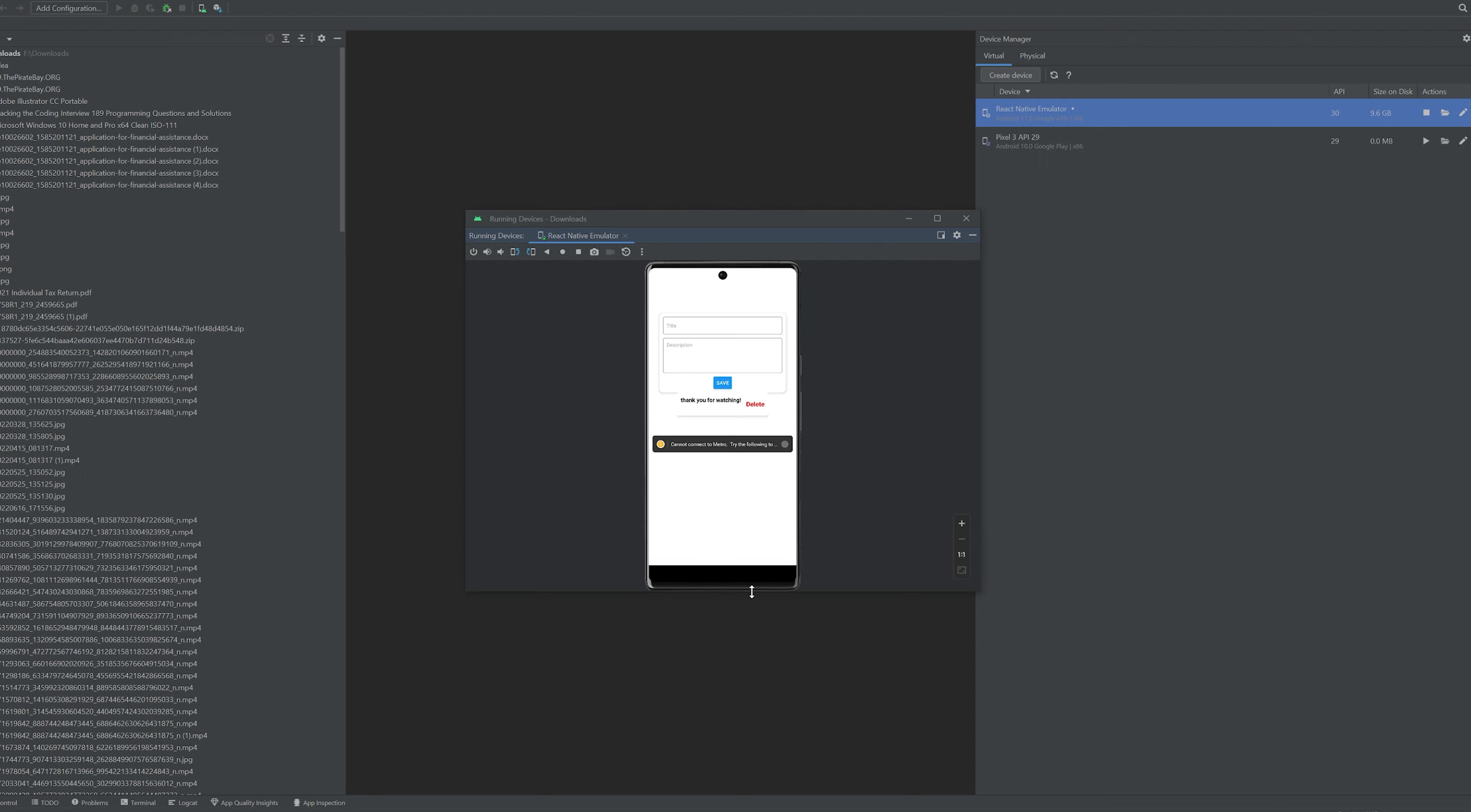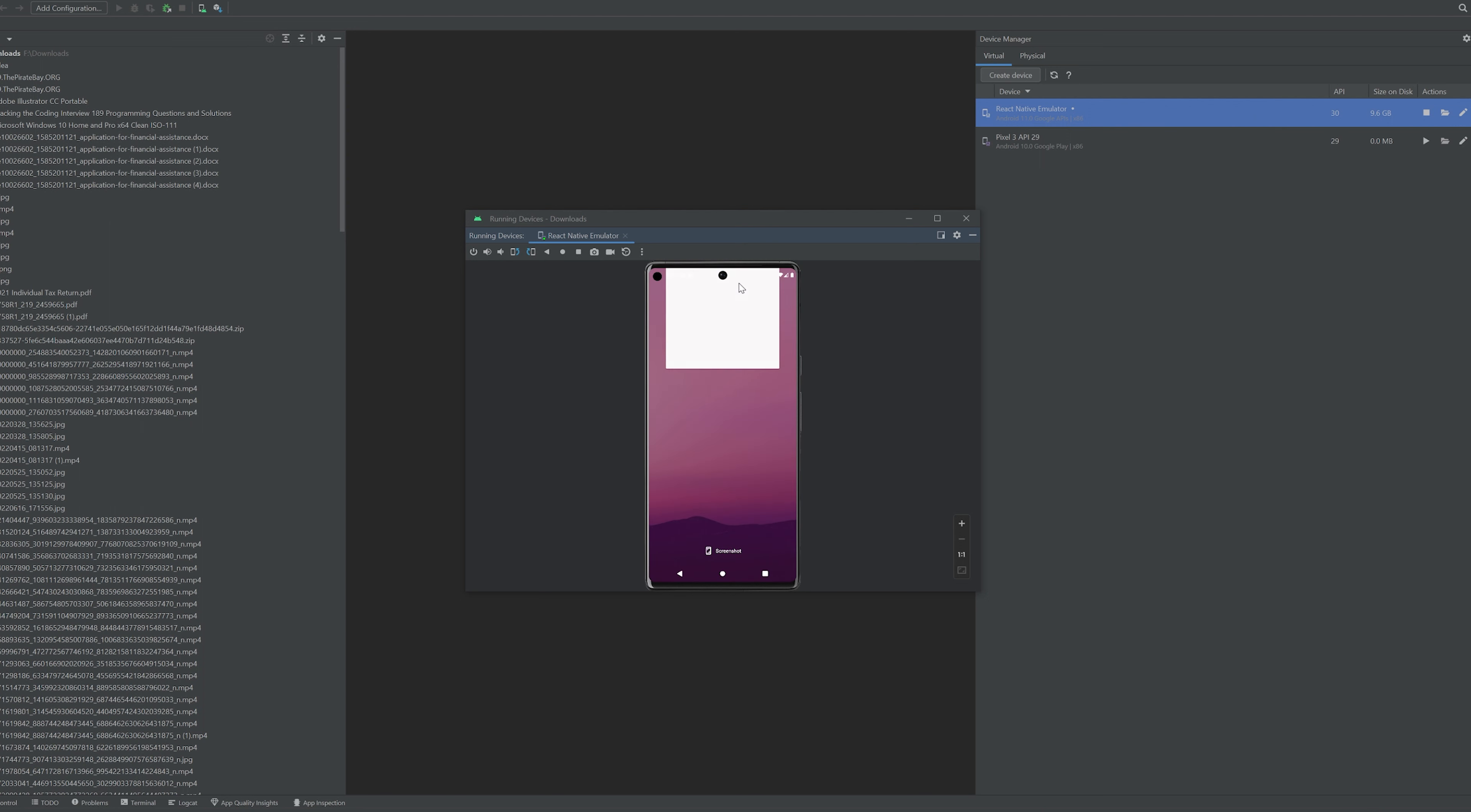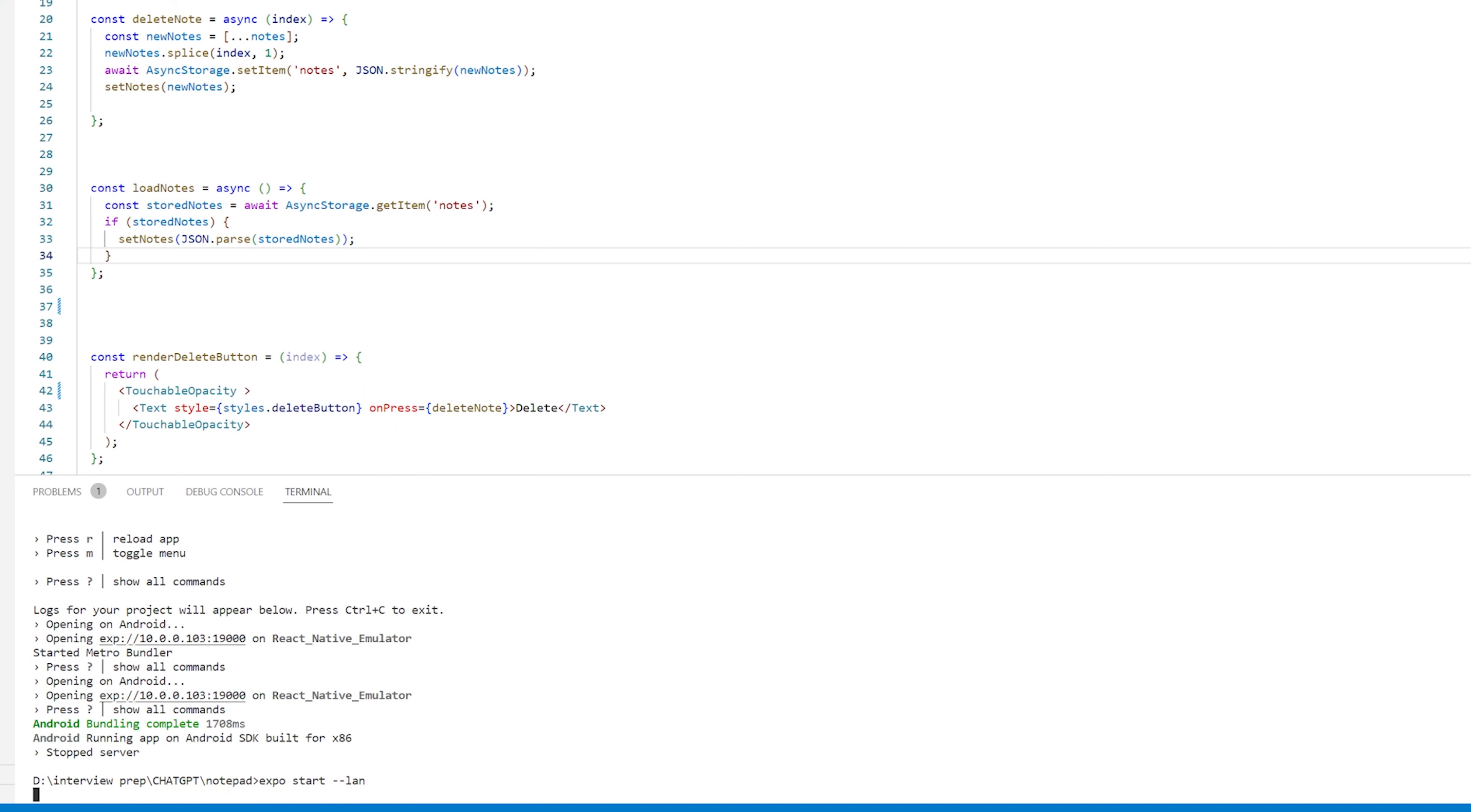Now I already have this app running from the last time I ran it so I'm just going to close it and all we need to do is go to Visual Studio Code and write expo start --lan.